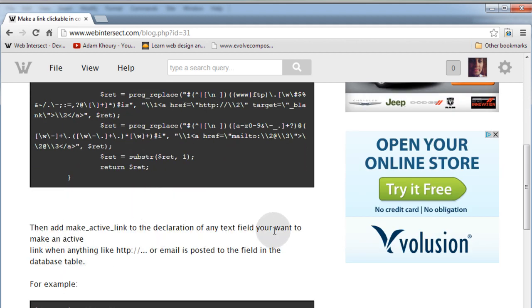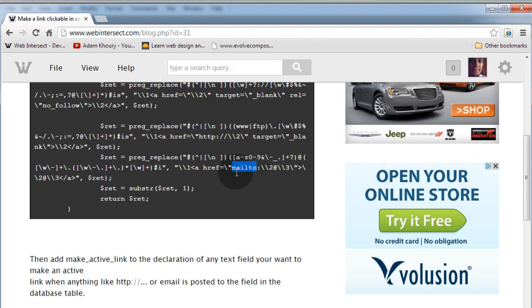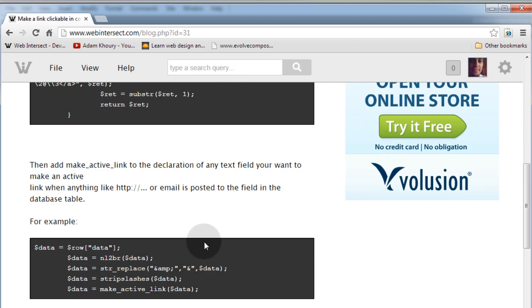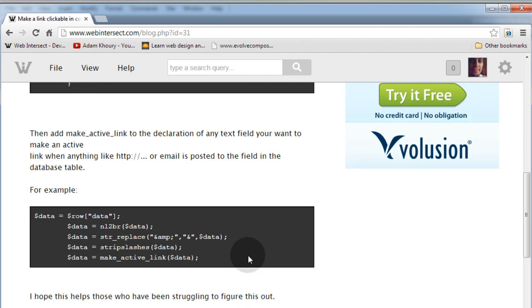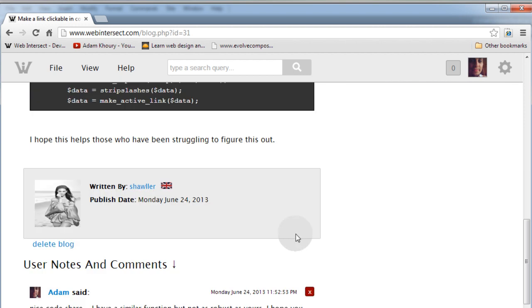And as you can see, it says this will make an active link when anything has an HTTP or an email is posted to the data. So maybe an email string—I think his also converts email strings to clickable links, and he uses the 'mailto' syntax right there to make the user's default mail program come up so they can just email that person right away.